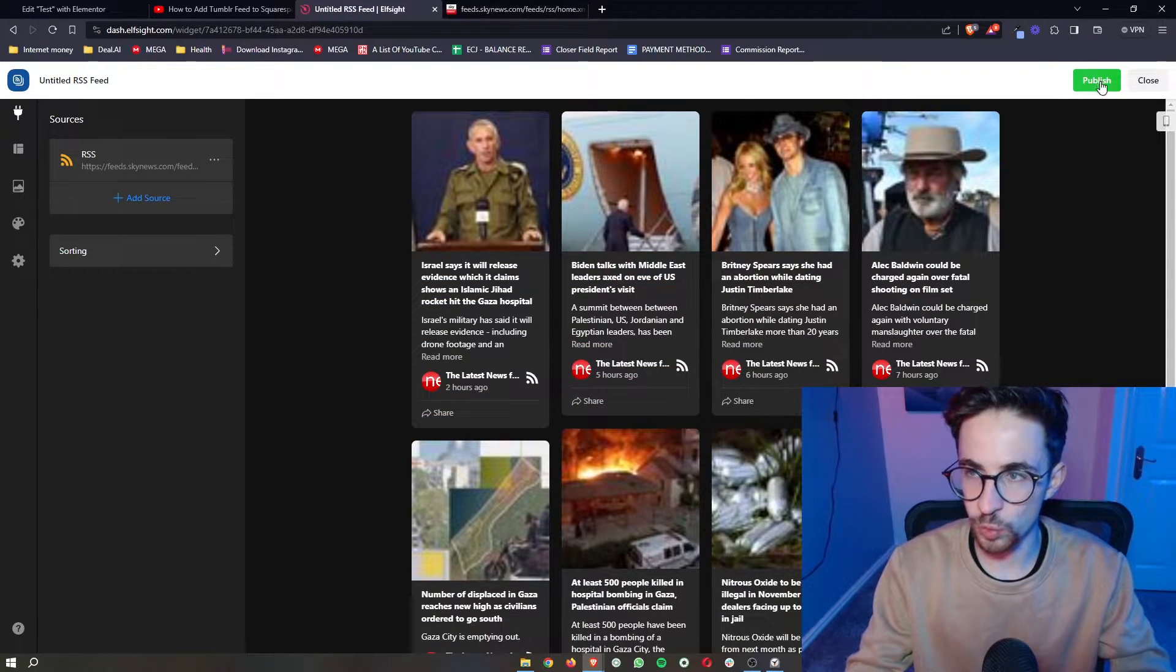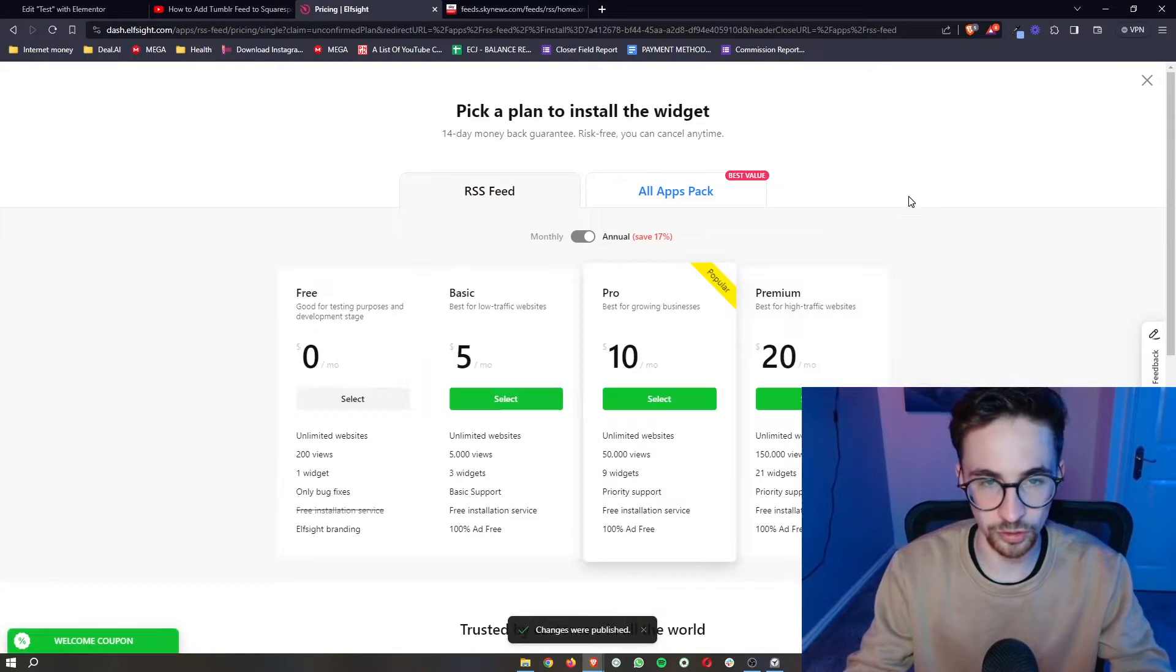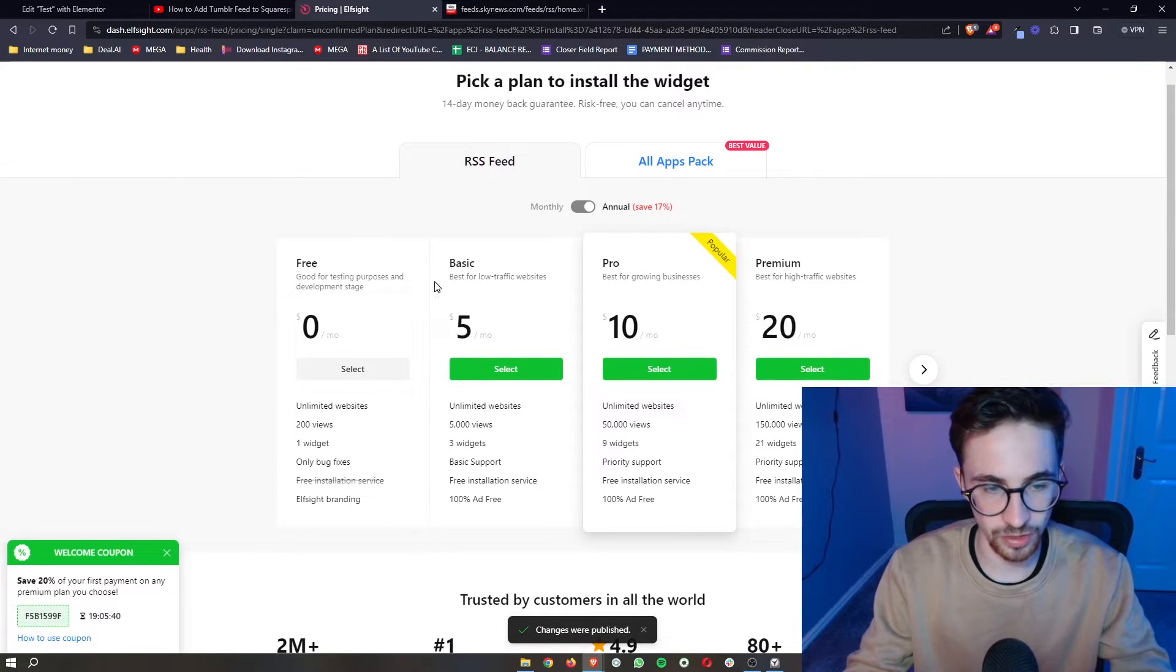All we need to do from here is click publish in the top right corner, and then it will ask you to choose a plan.